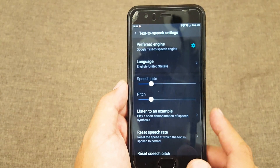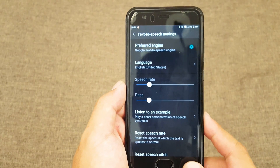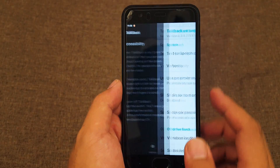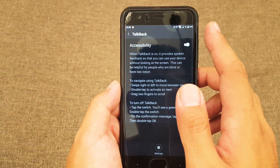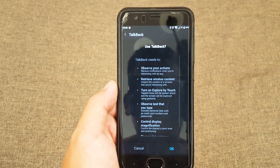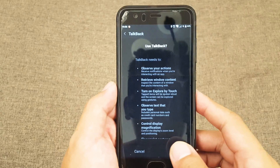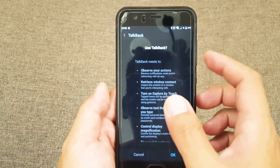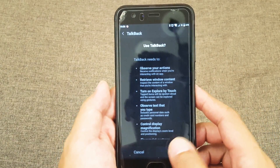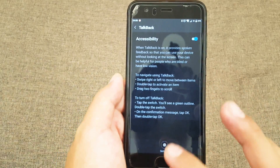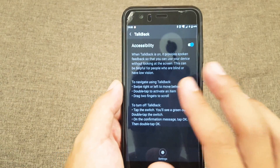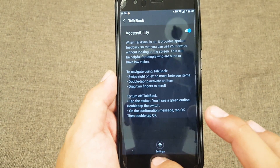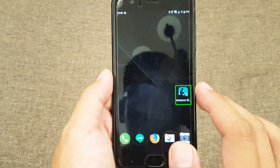Now I launch TalkBack. Once you launch it, you need to double tap to confirm. And if you want to scroll, you need to use two fingers.